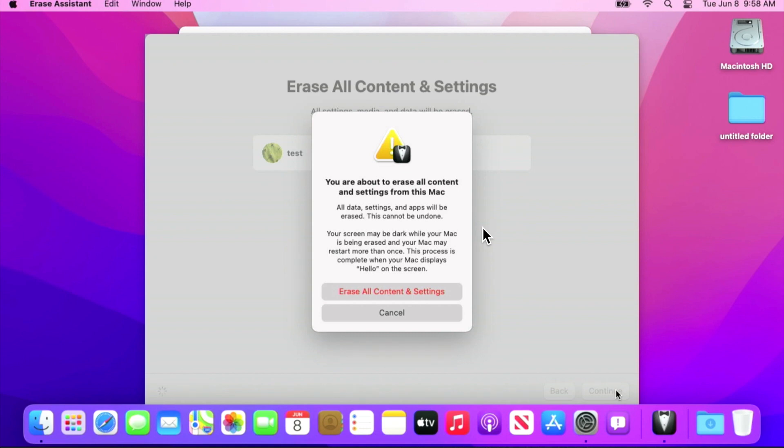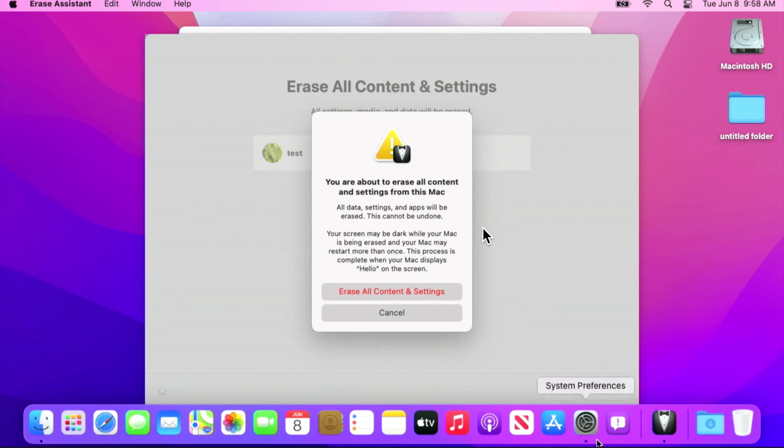And then we're going to be brought to the next final warning. You are about to erase all content and settings in this Mac. All data settings and apps will be erased. This cannot be undone. Your Mac will be dark while the Mac is being erased and your Mac may restart more than once. This process is complete. Your Mac displays hello on the screen. Now let's do it. Erase all content and settings.